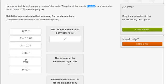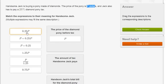Now over here, they say the amount of tax Handsome Jack pays. Well, he pays a 25% diamond pony tax. So whatever the price is, he's going to pay 25% of that. Or another way of thinking about it, he's going to pay 25%, which is the same thing as 0.25. So 0.25 times P is the amount of tax he's going to pay on this diamond pony.